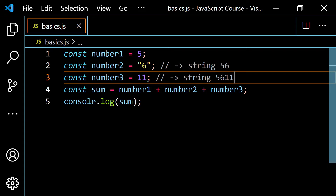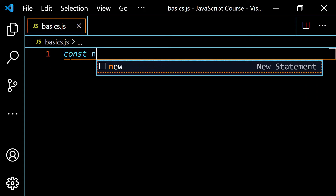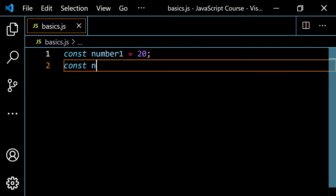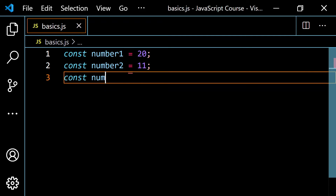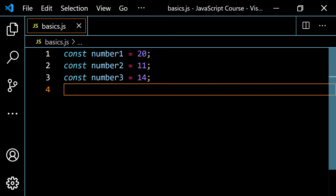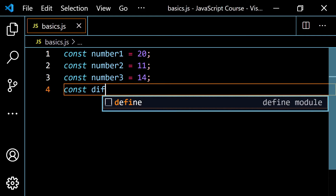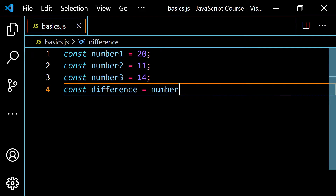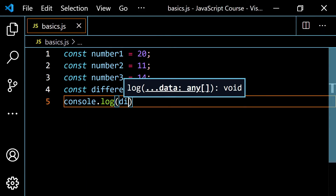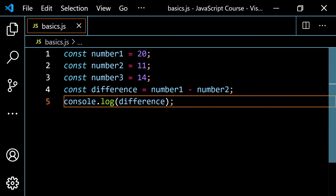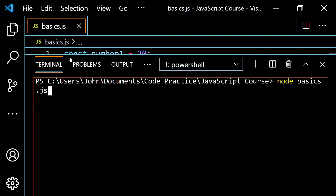Let's move on and talk about the subtraction operator. Let me erase these and use three new numbers — const number one equal to 20, const number two equal to 11, and const number three equal to 14. You can use any numbers, they can be positive or negative. To do subtraction, I use the minus sign: const difference is equal to number one minus number two. Because 20 minus 11 is positive, you get nine. Console.log the difference variable, pop open the terminal, and we do get nine.